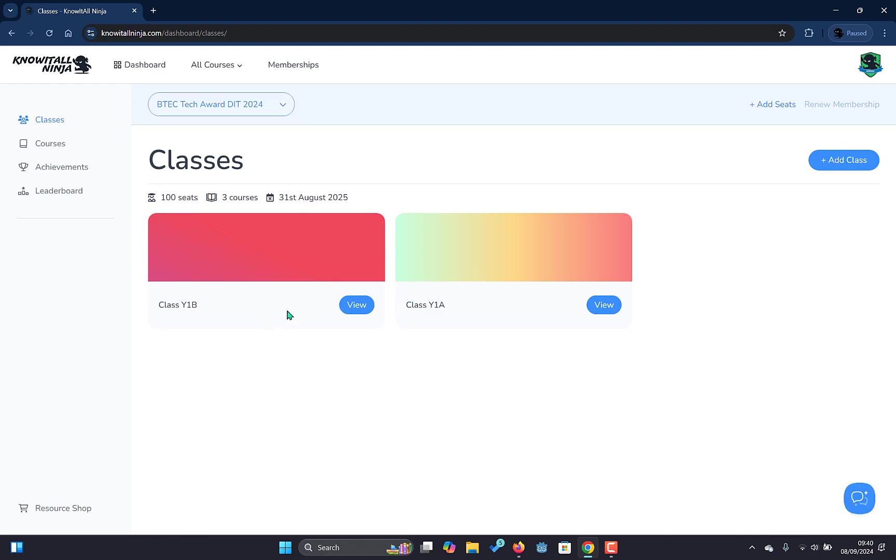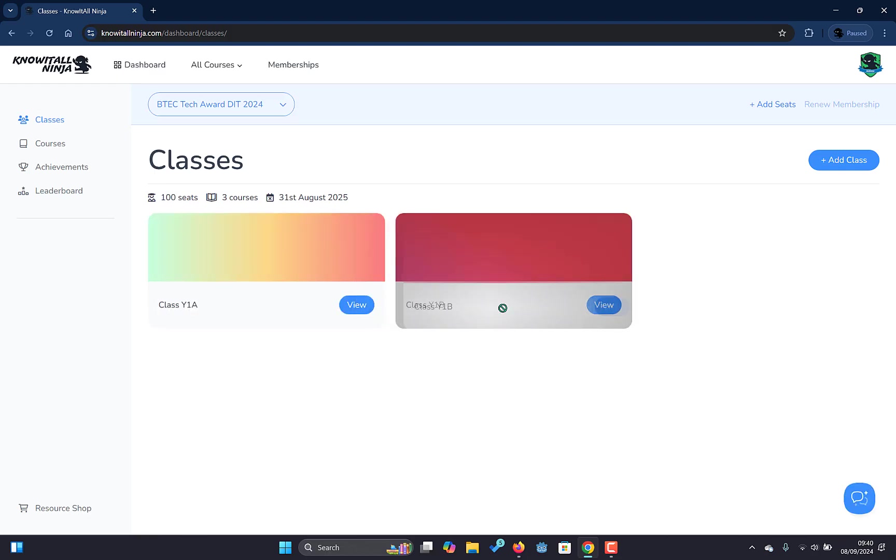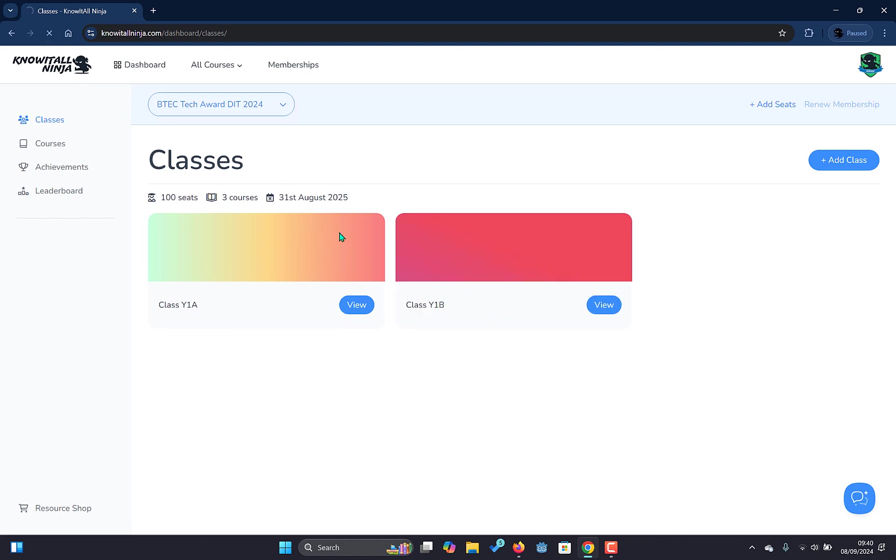We have class Y1B which we assigned a random color and we can also drag and position it how we want and it will remember that in future. So if we refresh it will be in the correct order. There we go.